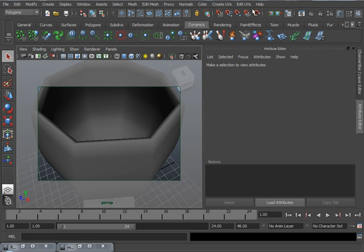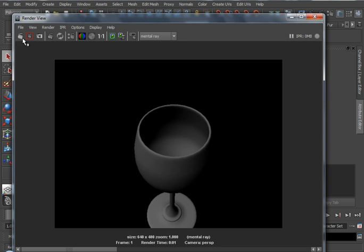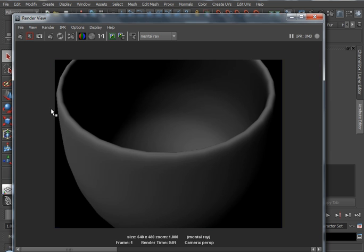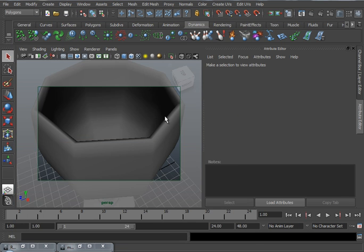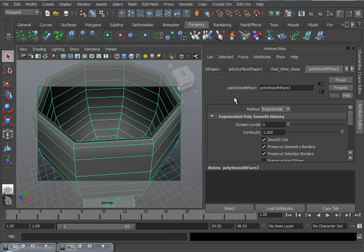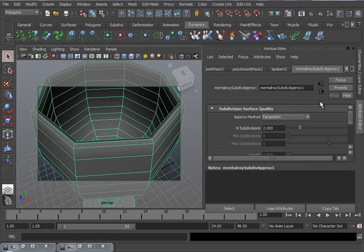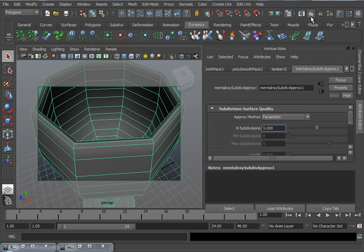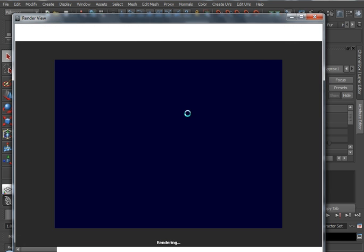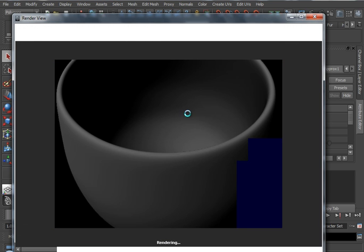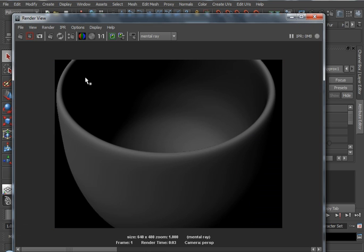So if we go for an extreme close-up, you can still see it's a little bit jagged. You can fix this by selecting the object, selecting the Mental Ray Subdivision Approximation, and increasing the end subdivisions to, let's put it quite high, let's say 5, and render again. And you'll notice that our jaggedness is completely gone.